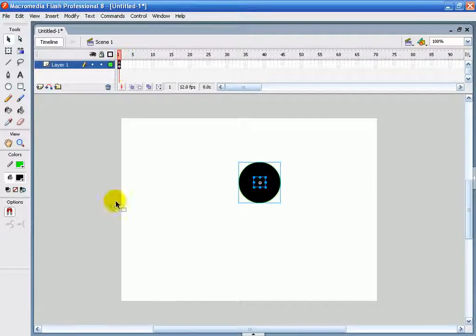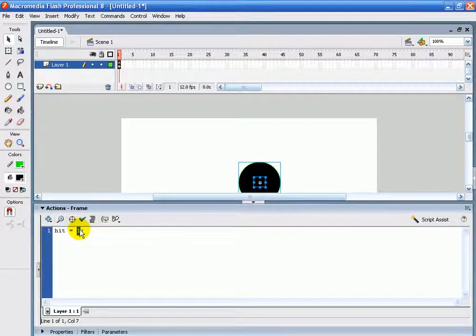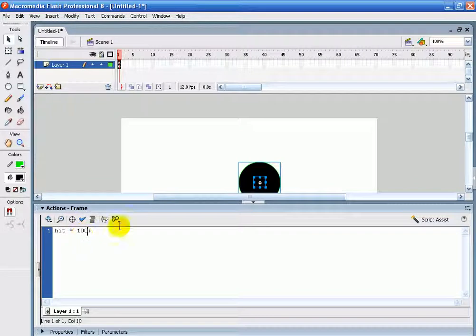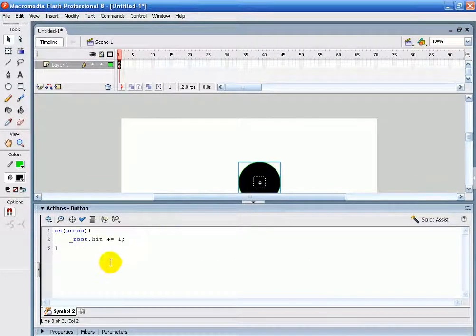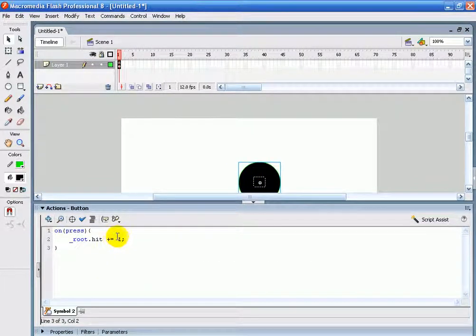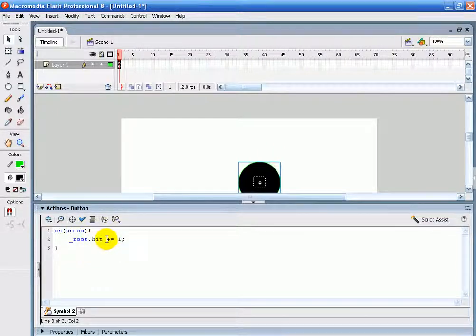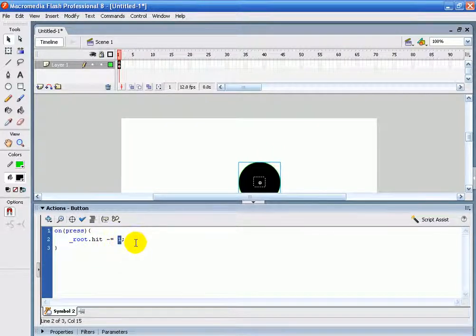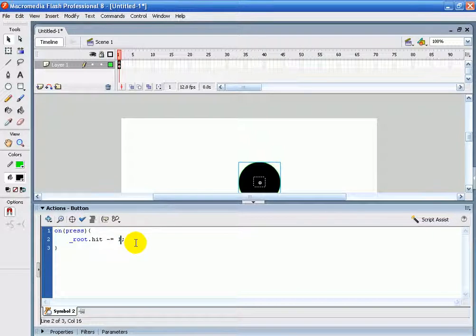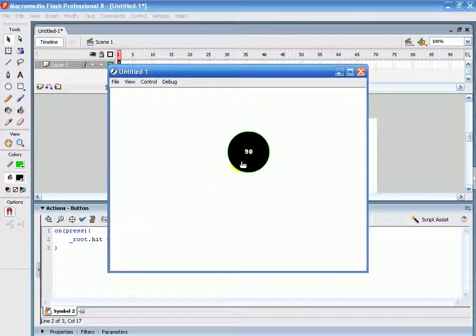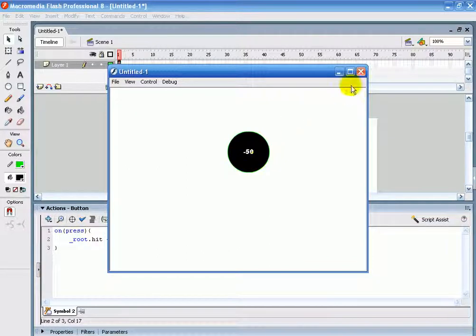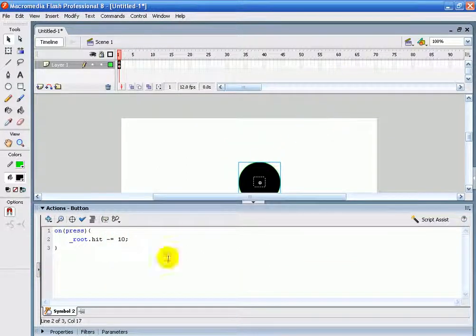And on this frame you can set that to whatever. Say if I wanted it to be a health score in a game, I'd set that to 100 and then I'd set root.hit minus equals 10. So that's like a hit button. When you get hit, it takes HP off.